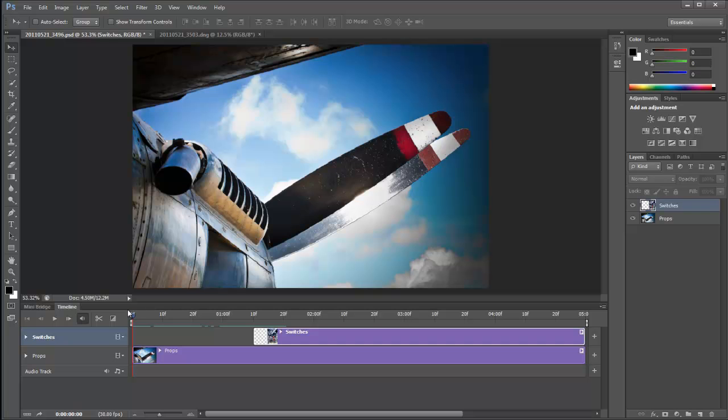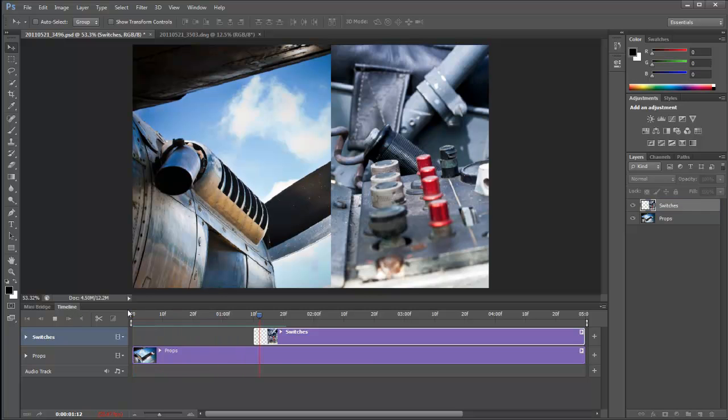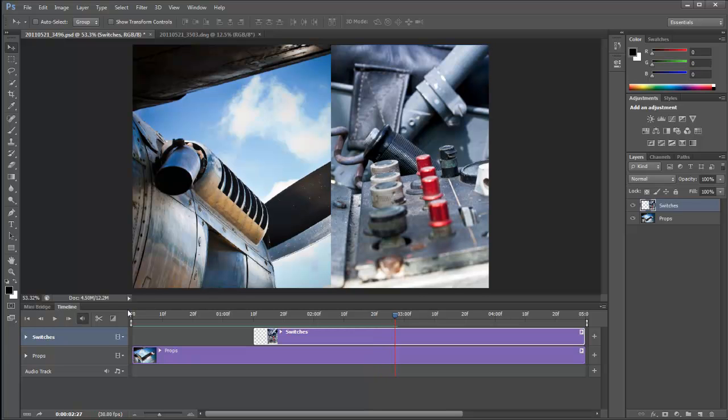If I press the spacebar, it'll play through nicely for us and we can see that in real time. And so our switches layer just kind of pops on and that's really not what we want at all. It's a bit in your face. So let's see if we can't change that a little bit.